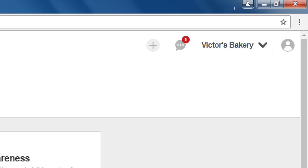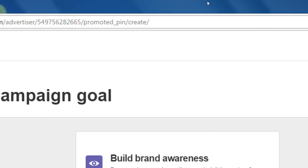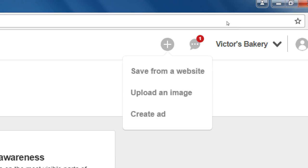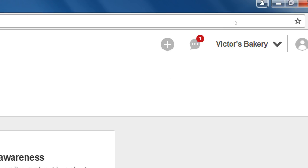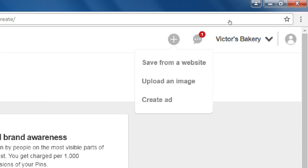On the top right corner, there's a button to save from a website and also to upload an image. These are the two ways that we can actually share to Pinterest, and we'll get back to that in a moment.